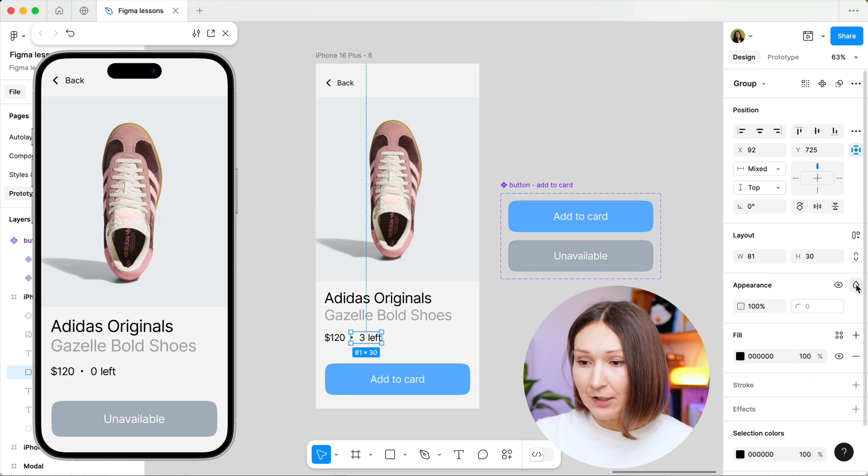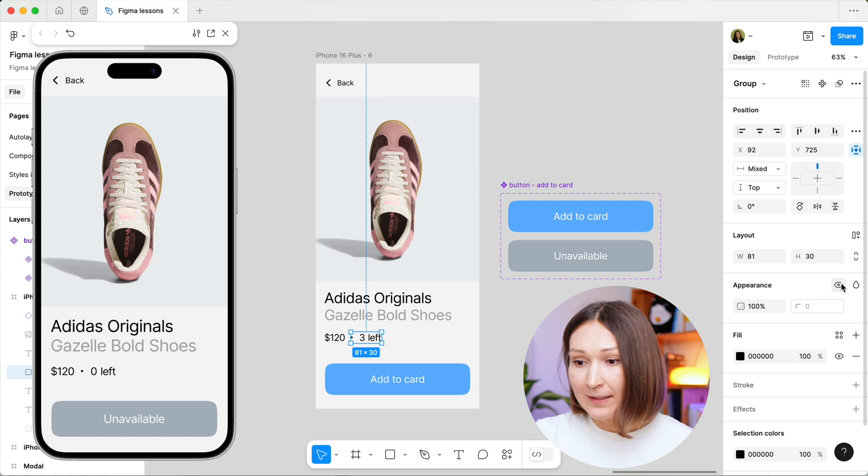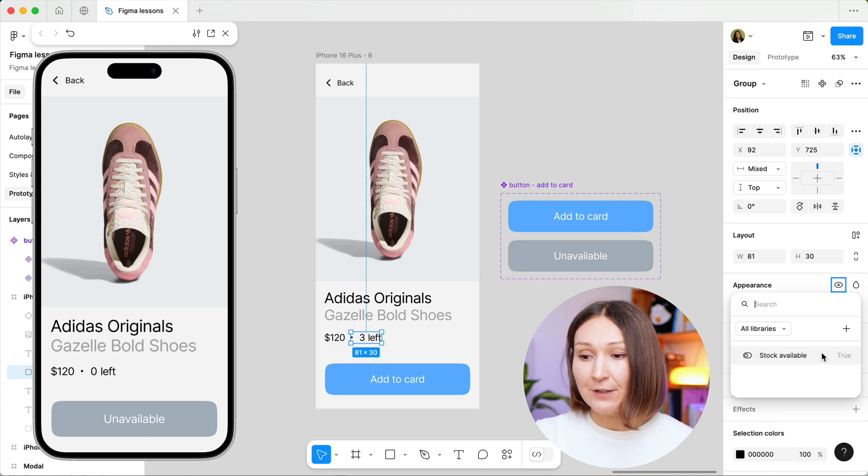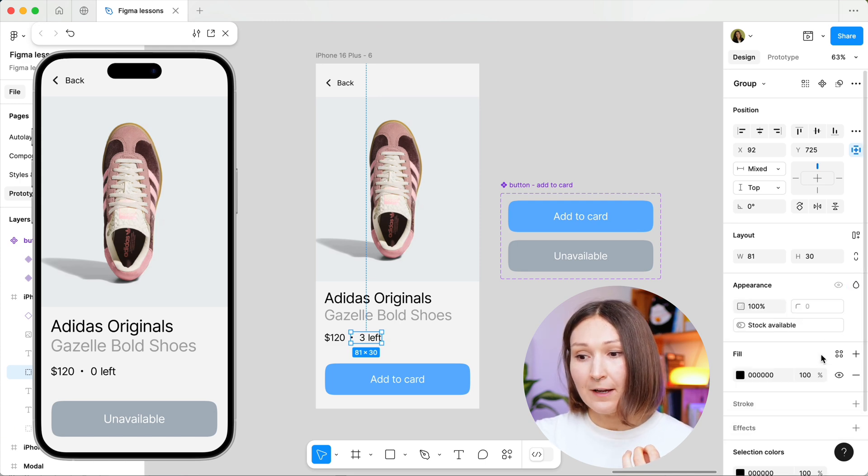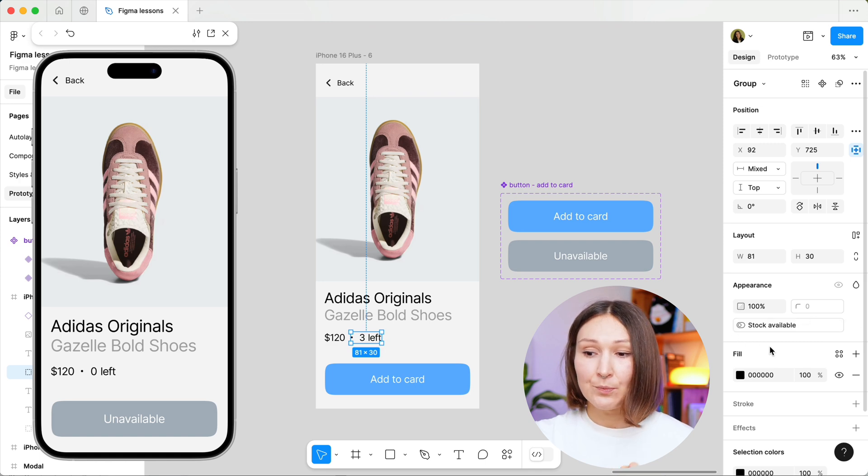I double click here on this icon, no actually on this one, on the hide one, and I choose our boolean variable stock available. Now you see that the value is applied because we have this pill here.